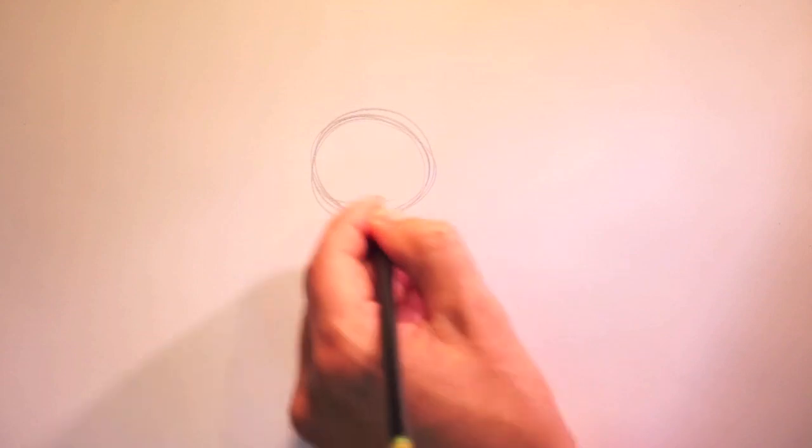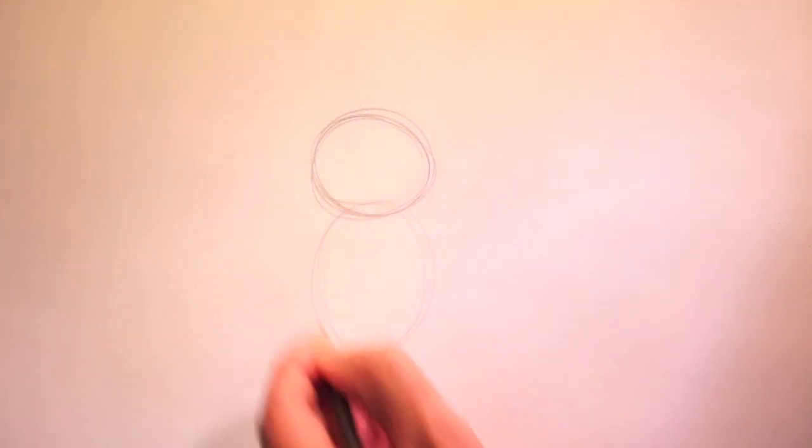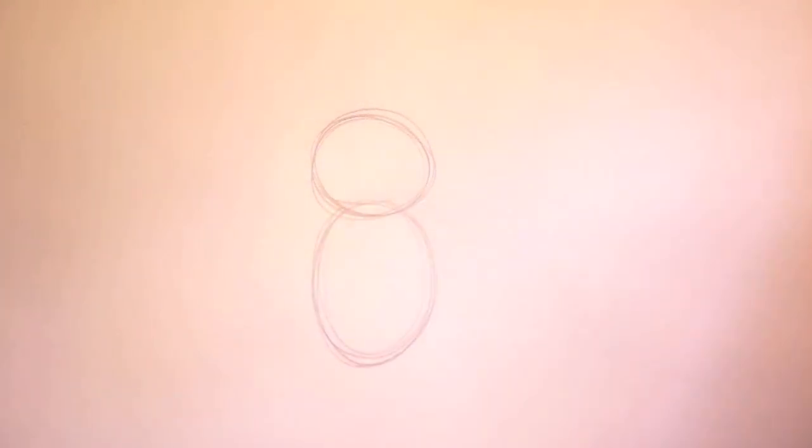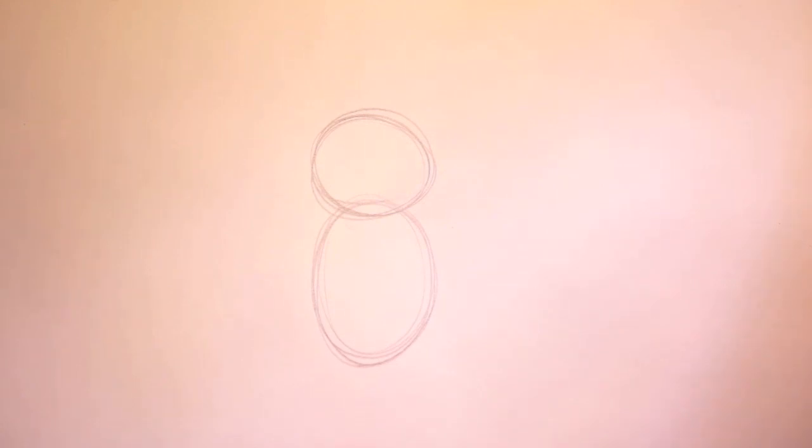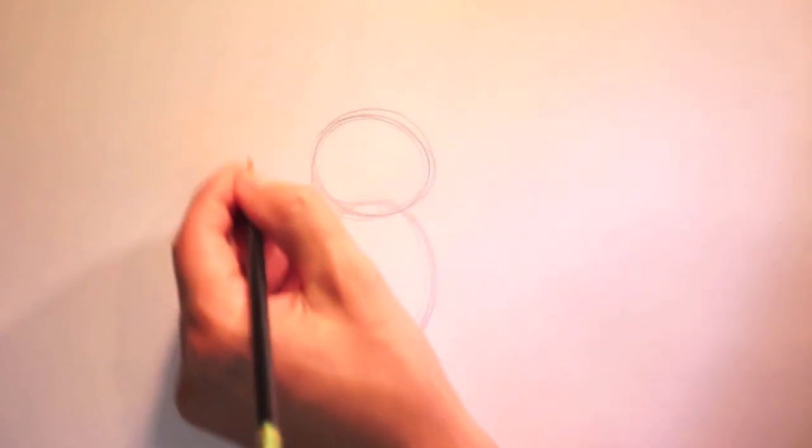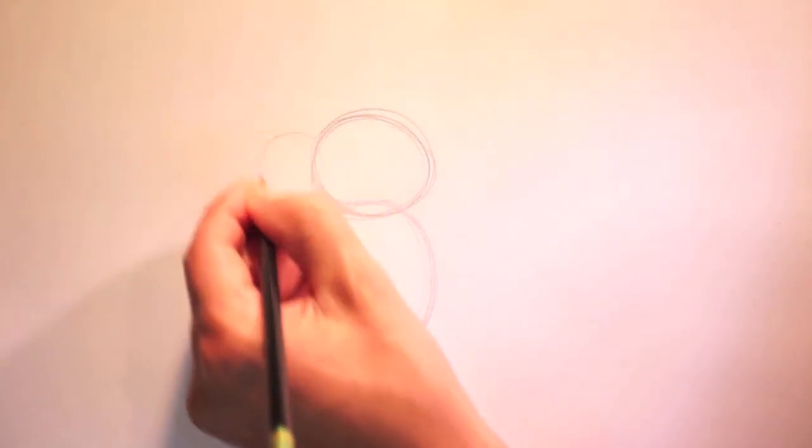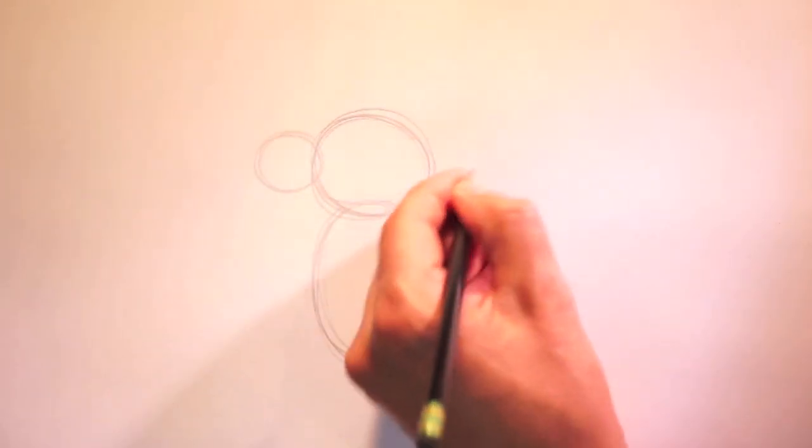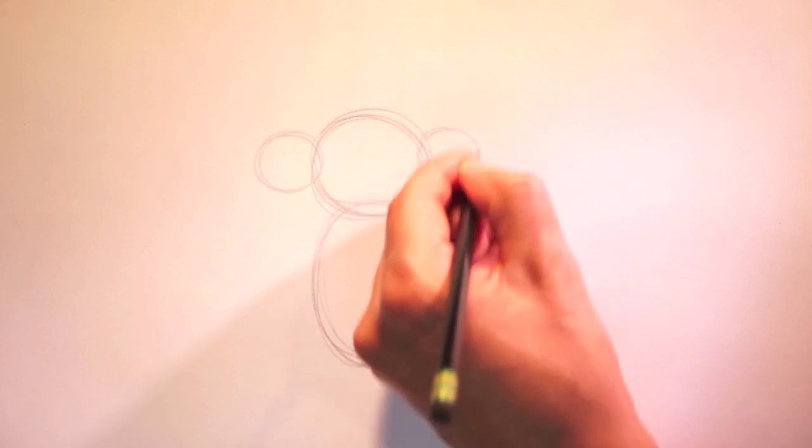First a circle. And then an oval. That's an egg shape. Now these lines don't have to be perfect. Just try your best. We'll add two more circles. One here. And one here.